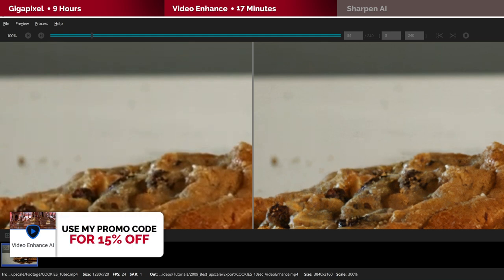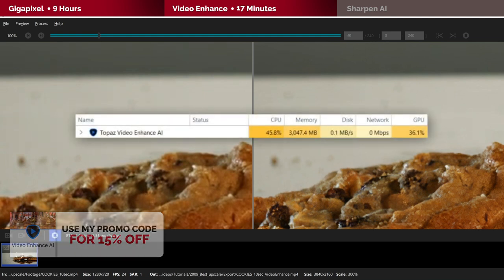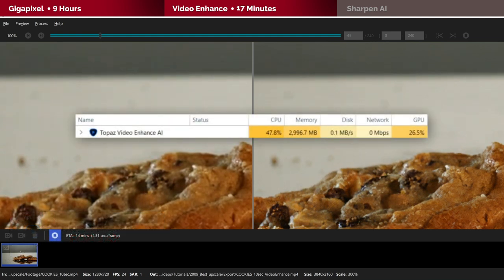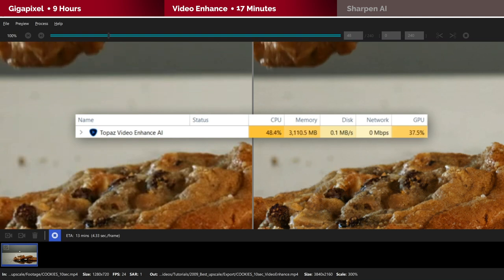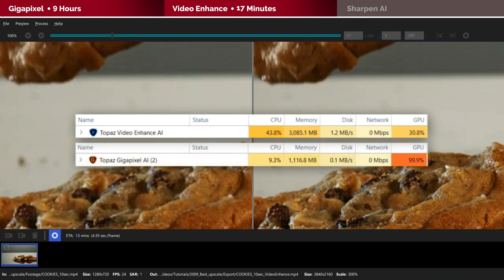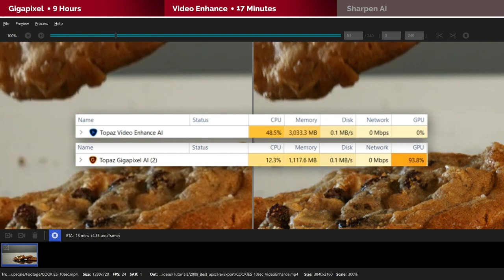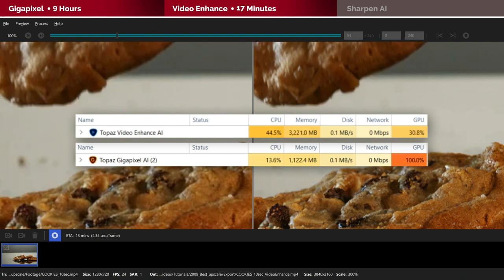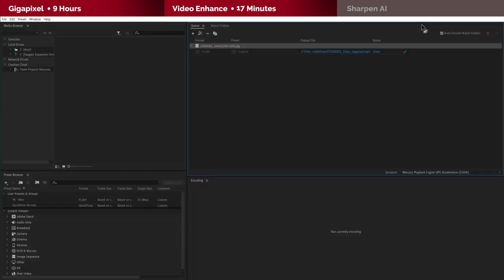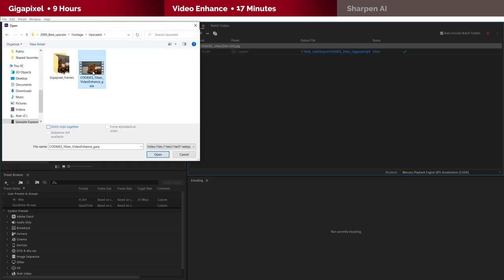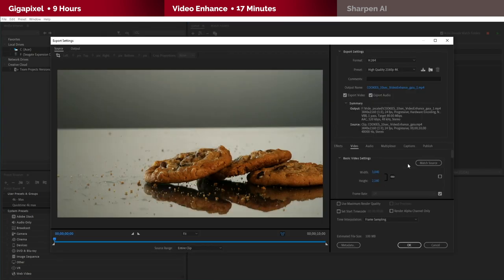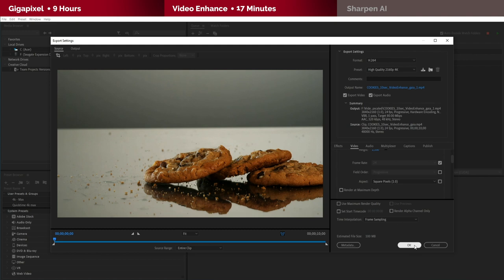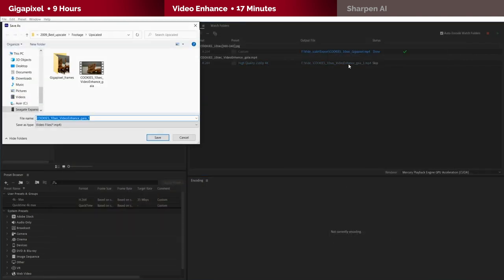Oh and again, if you're interested in knowing more about how the resources are being used, here's how it looks like during the process. It does seem to be running lighter on GPU than Gigapixel. One more thing I want to do before moving ahead, I'm going to bring the exported clip over to Media Encoder and compress it further using the same previous settings. As I mentioned earlier, this is the only way to keep the experiment fair and accurate.